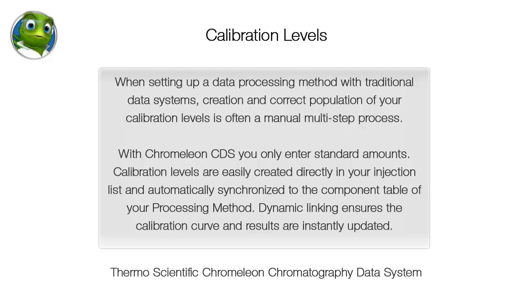Calibration levels are easily created directly in your injection list and automatically synchronized to the component table of your processing method. Dynamic linking ensures the calibration curve and results are instantly updated.